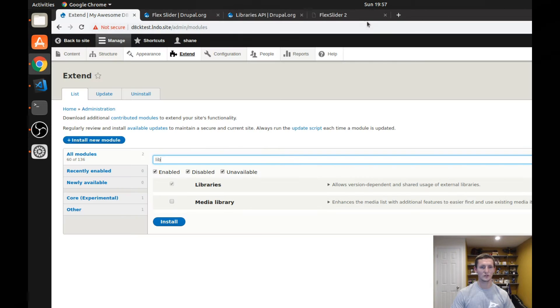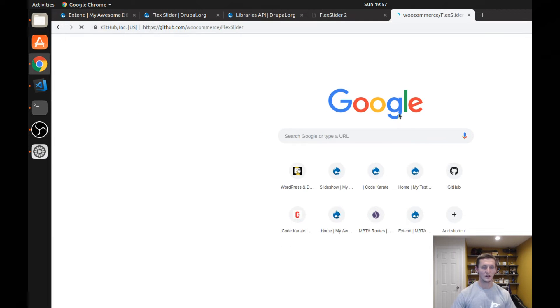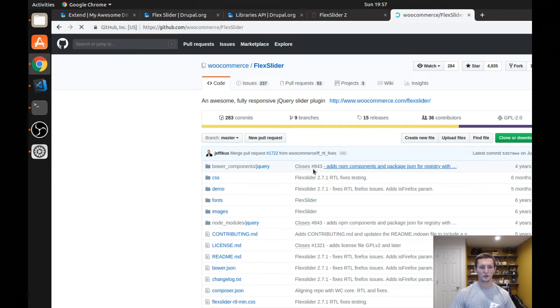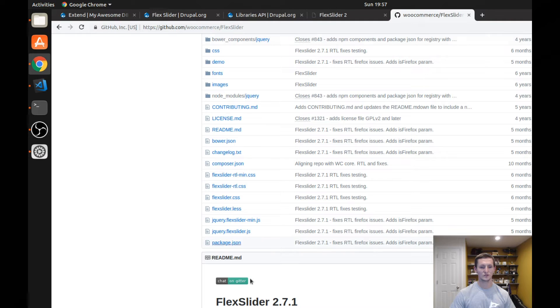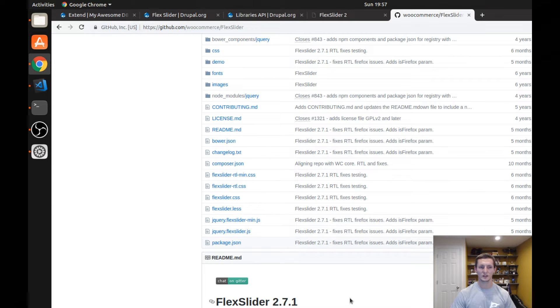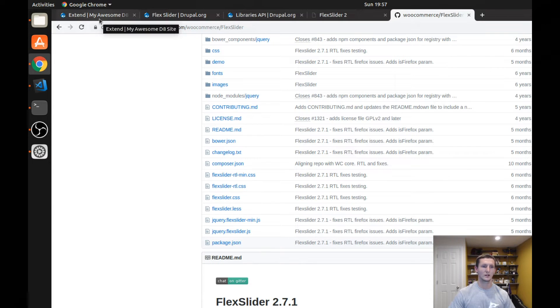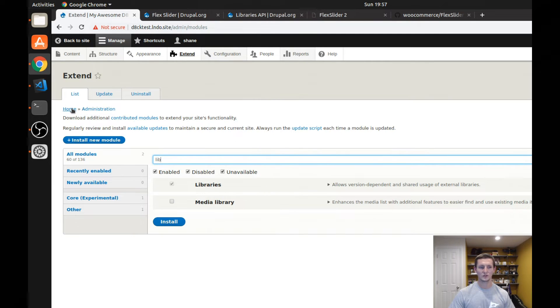So if we go to this GitHub page, just so you can see the current version, the current version we are looking at is scroll down 2.7.1. Again, you're going to want to come and look at this if you're using Composer because you're going to want to know that current version number.